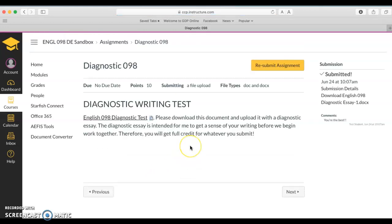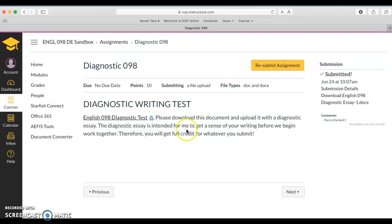So that is how you download a file, make changes to it, save it, and then resubmit it for your grade.